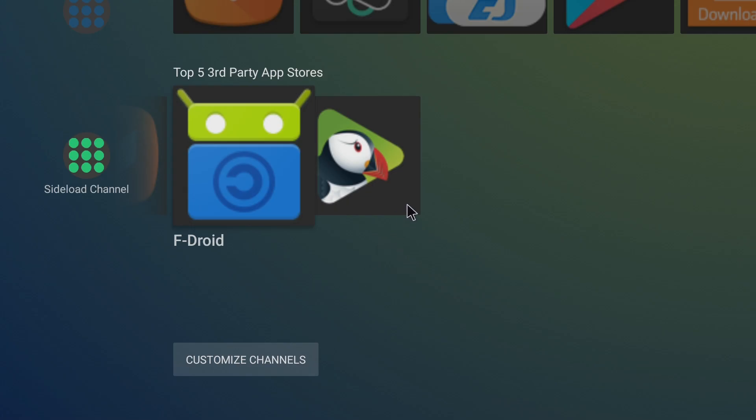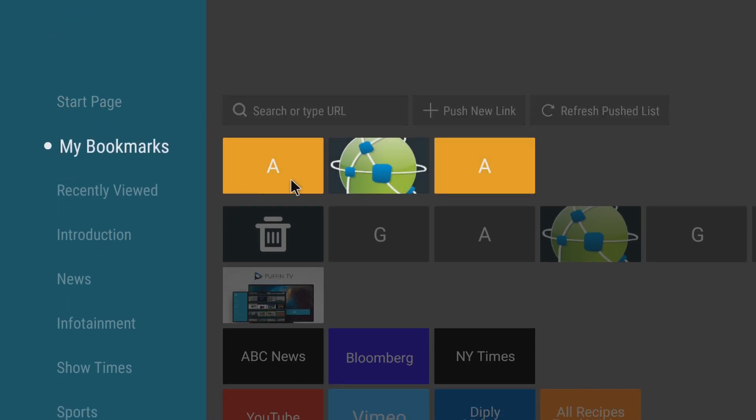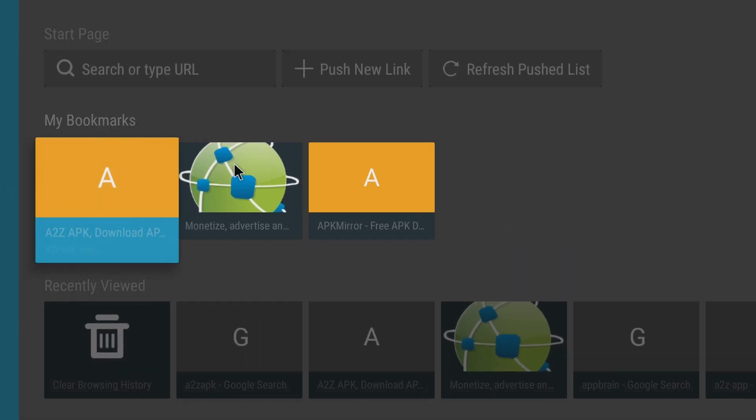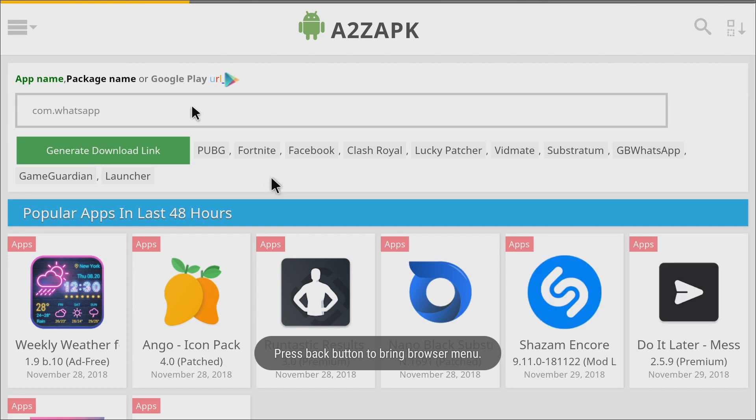My next three will be web-based. So we're gonna go into Puffin's browser in my bookmarks. I have the last three of the top five. First one on my list is A to Z APK.